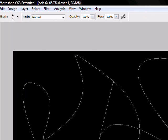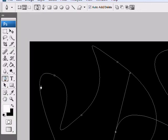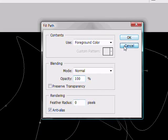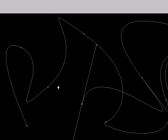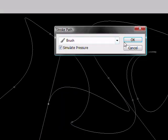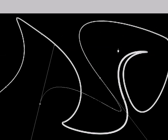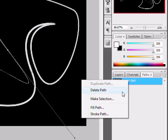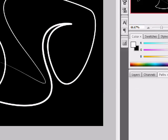And just repeat. Whoops, not fill. Stroke. And that doesn't actually look that bad.